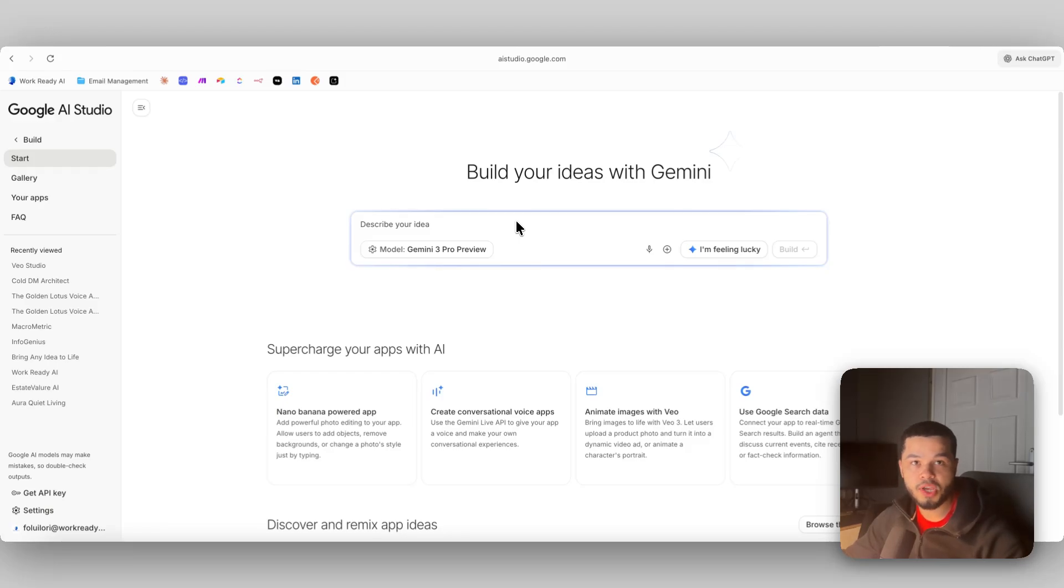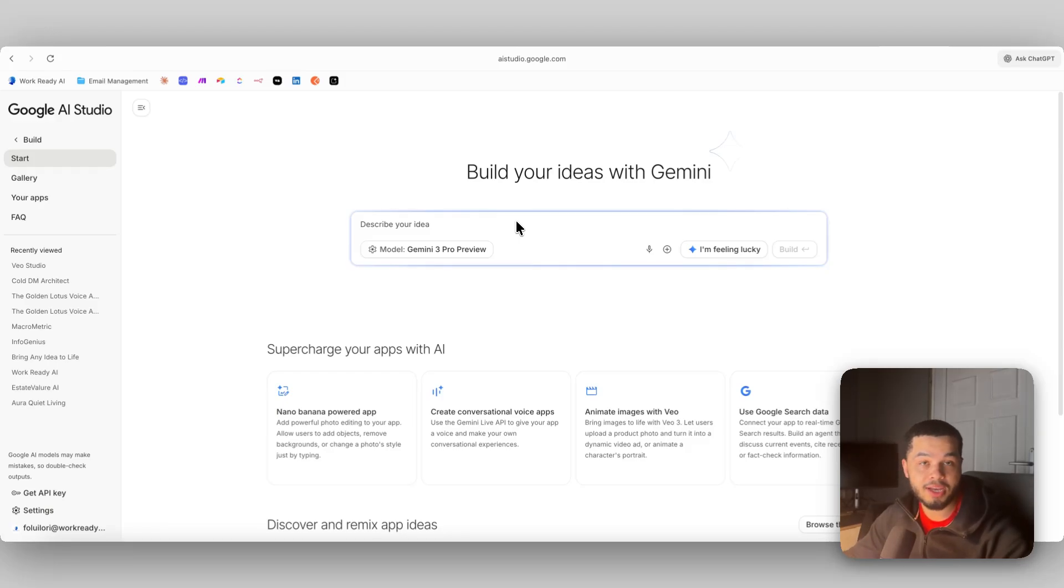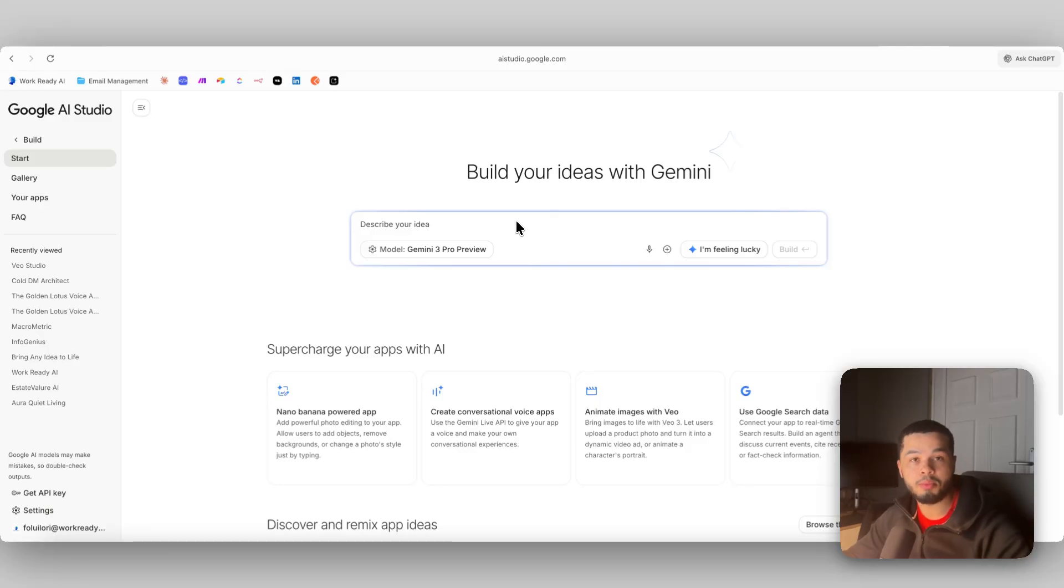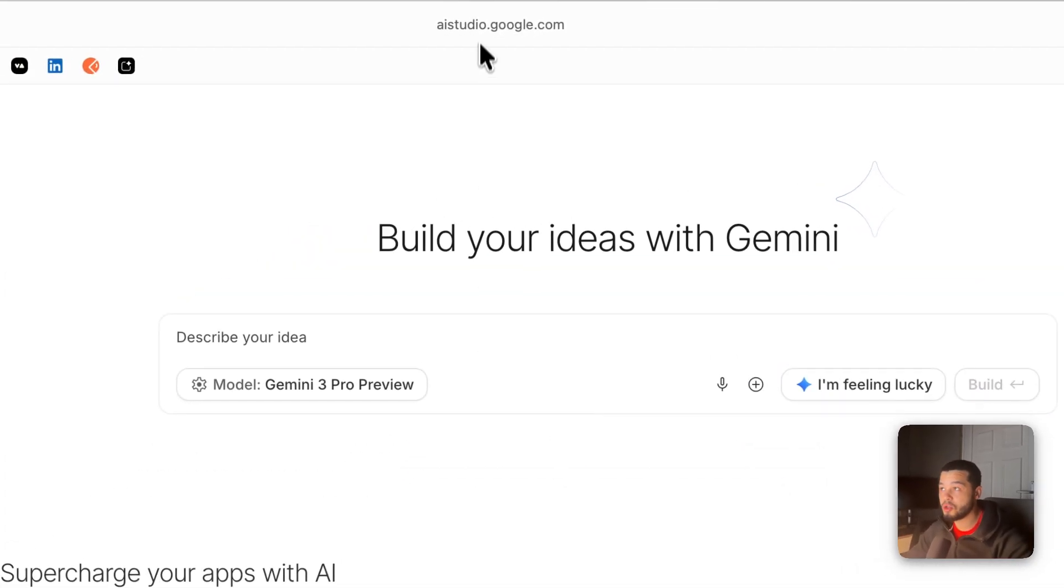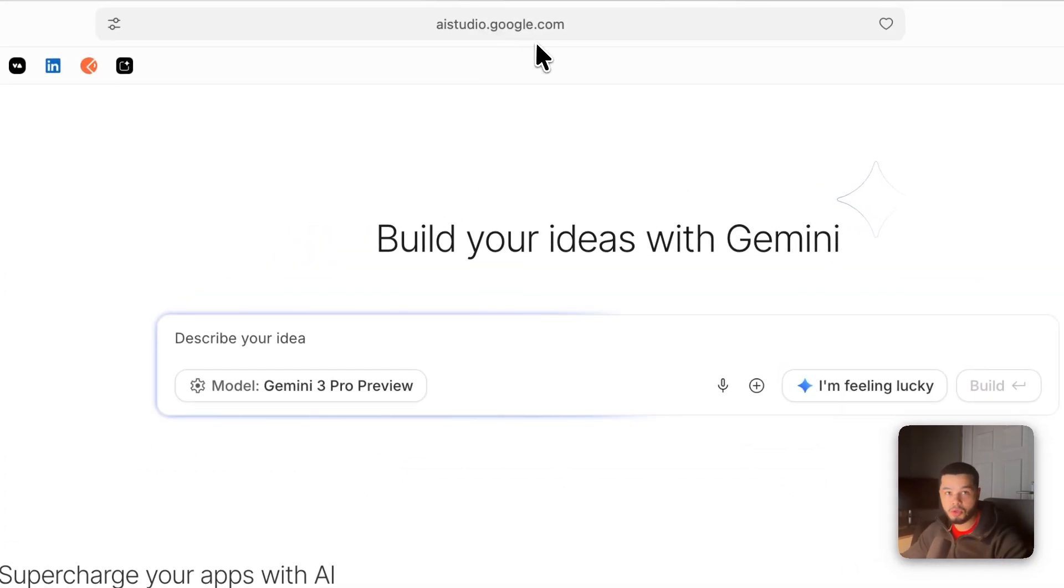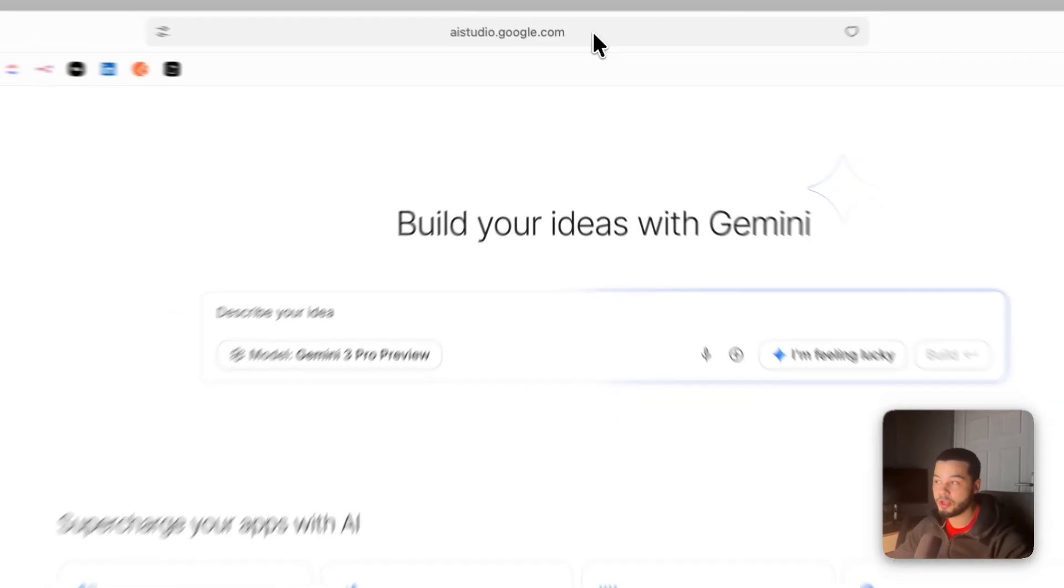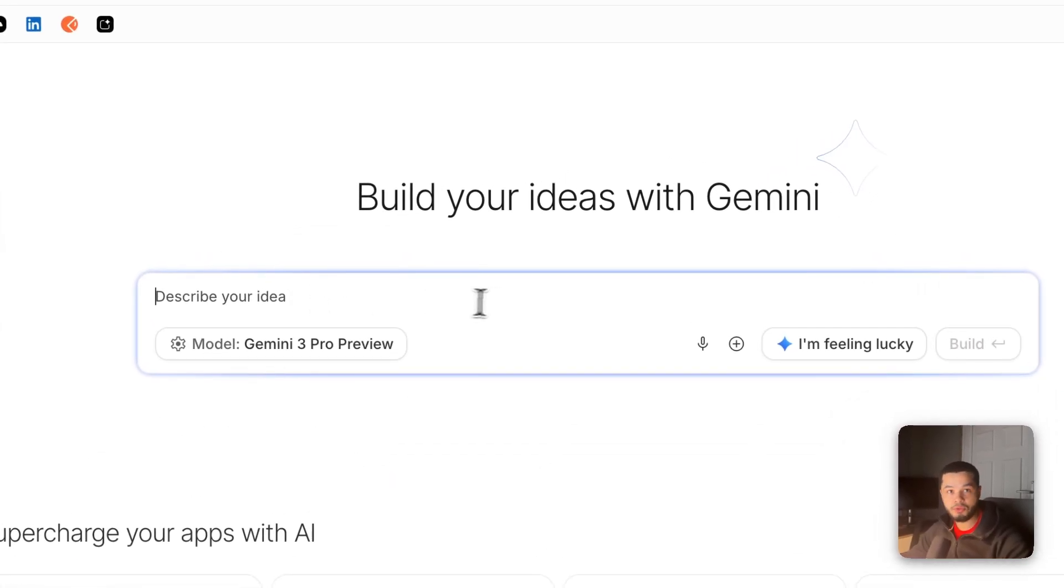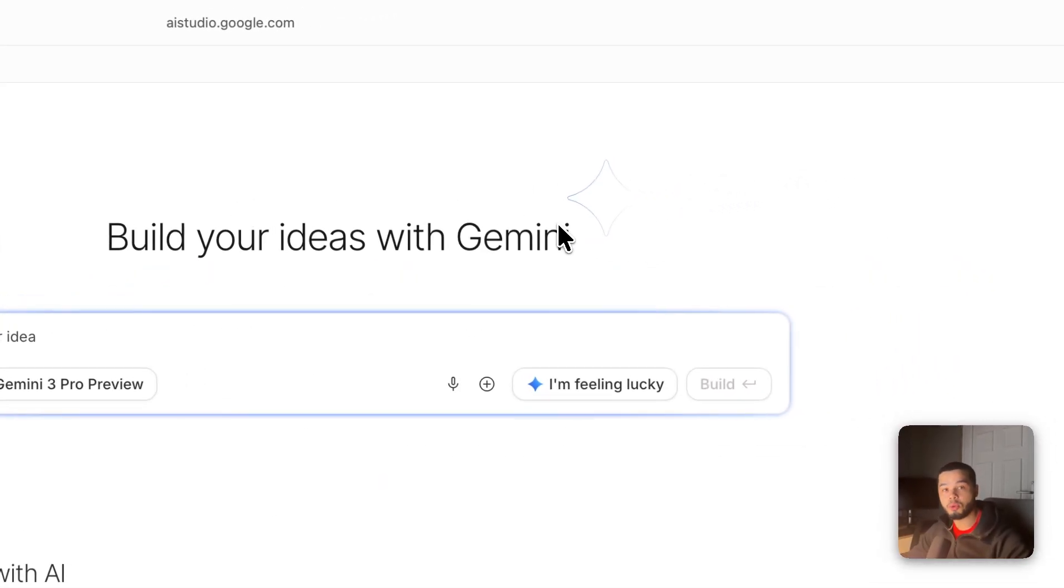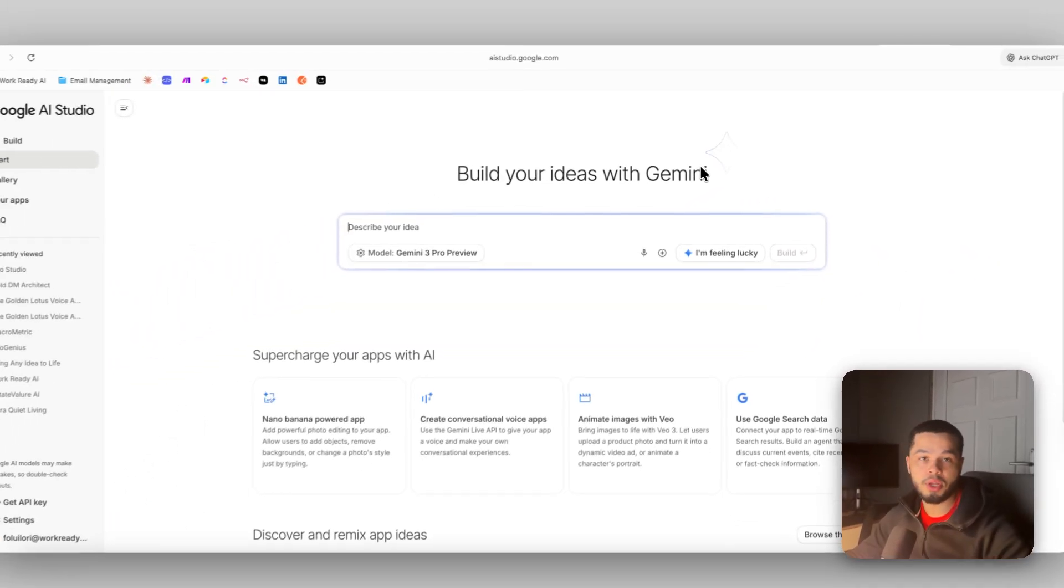With the release of Gemini 3, it makes it a lot easier for anybody that has no idea how to code or development background to build apps. If you come over here to Google AI Studio, you can build them for completely free by just chatting to this chat box over here and it will build the app for you.